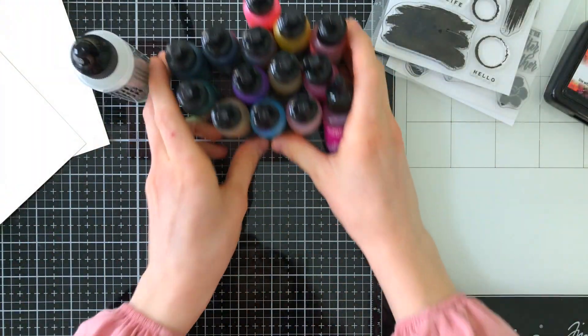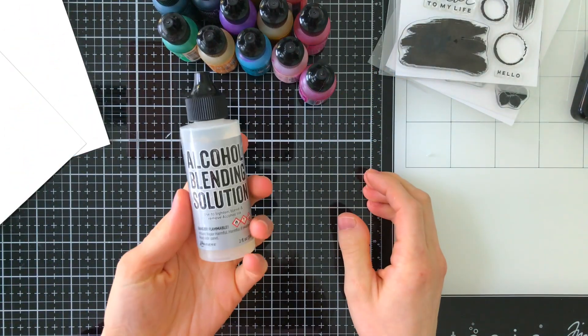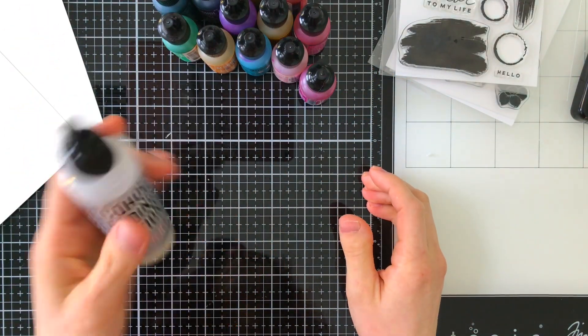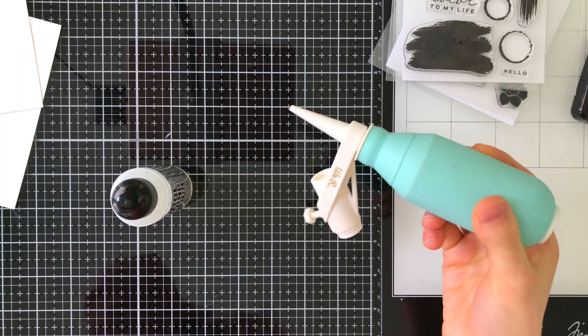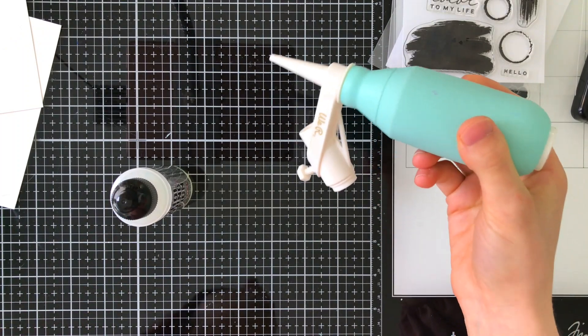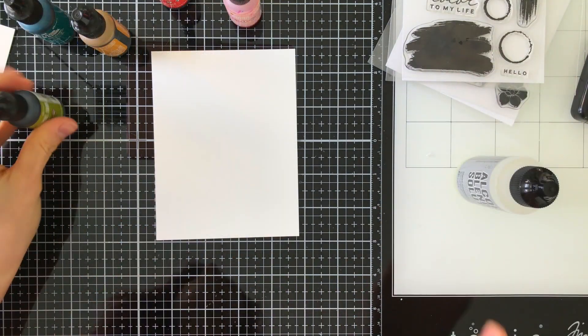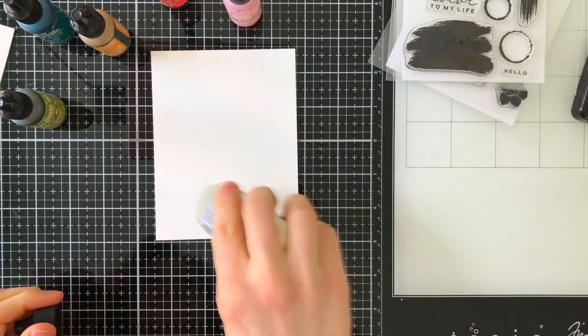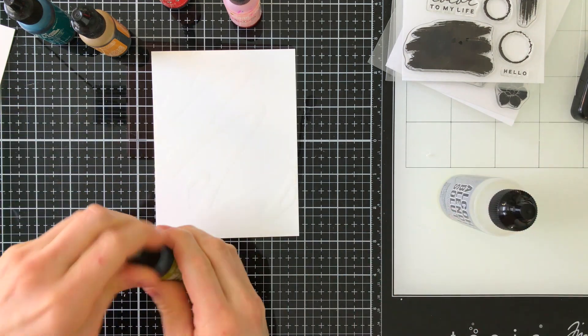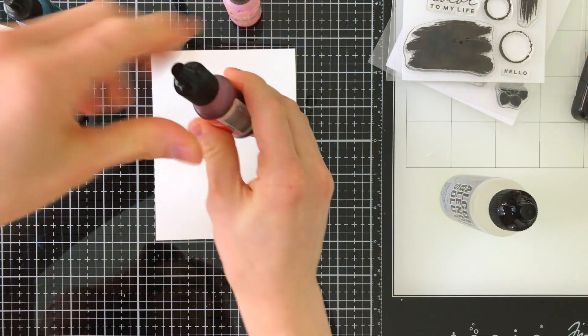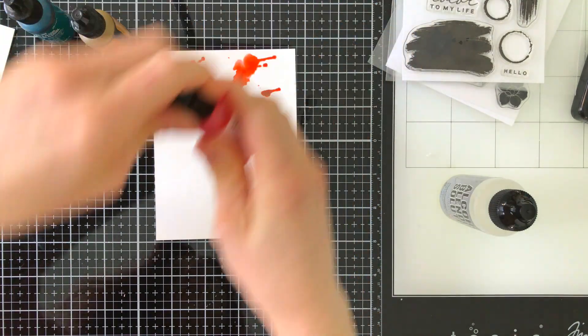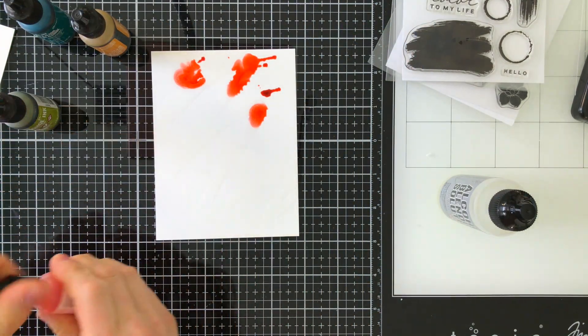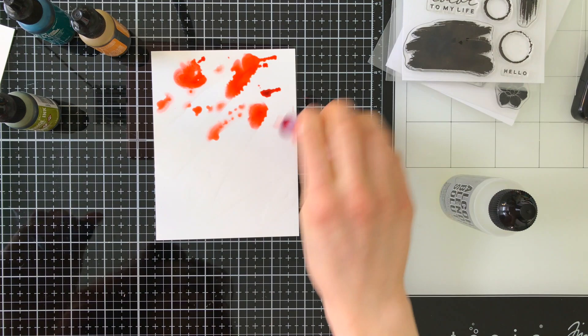So I have some alcohol inks and blending solution here, and I'm also going to use an air blower. This happens to be from We Are Memory Keepers. I'm going to start by taking a piece of Simon Says Stamp alcohol ink paper and some blending solution. I'm going to squirt a bunch of that onto the paper. I like to start with blending solution because it helps move the alcohol inks initially as we put them on the paper.